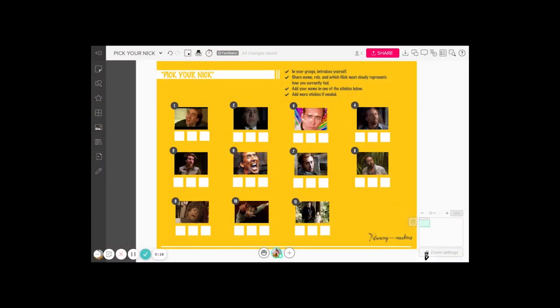But how many of you have heard of 'pick your neck'? I heard about this from someone at Mural who came to one of my Friday coffee chats. It's a great place to learn about fun energizers and what else other facilitators are doing virtually. And he told us about pick your neck.